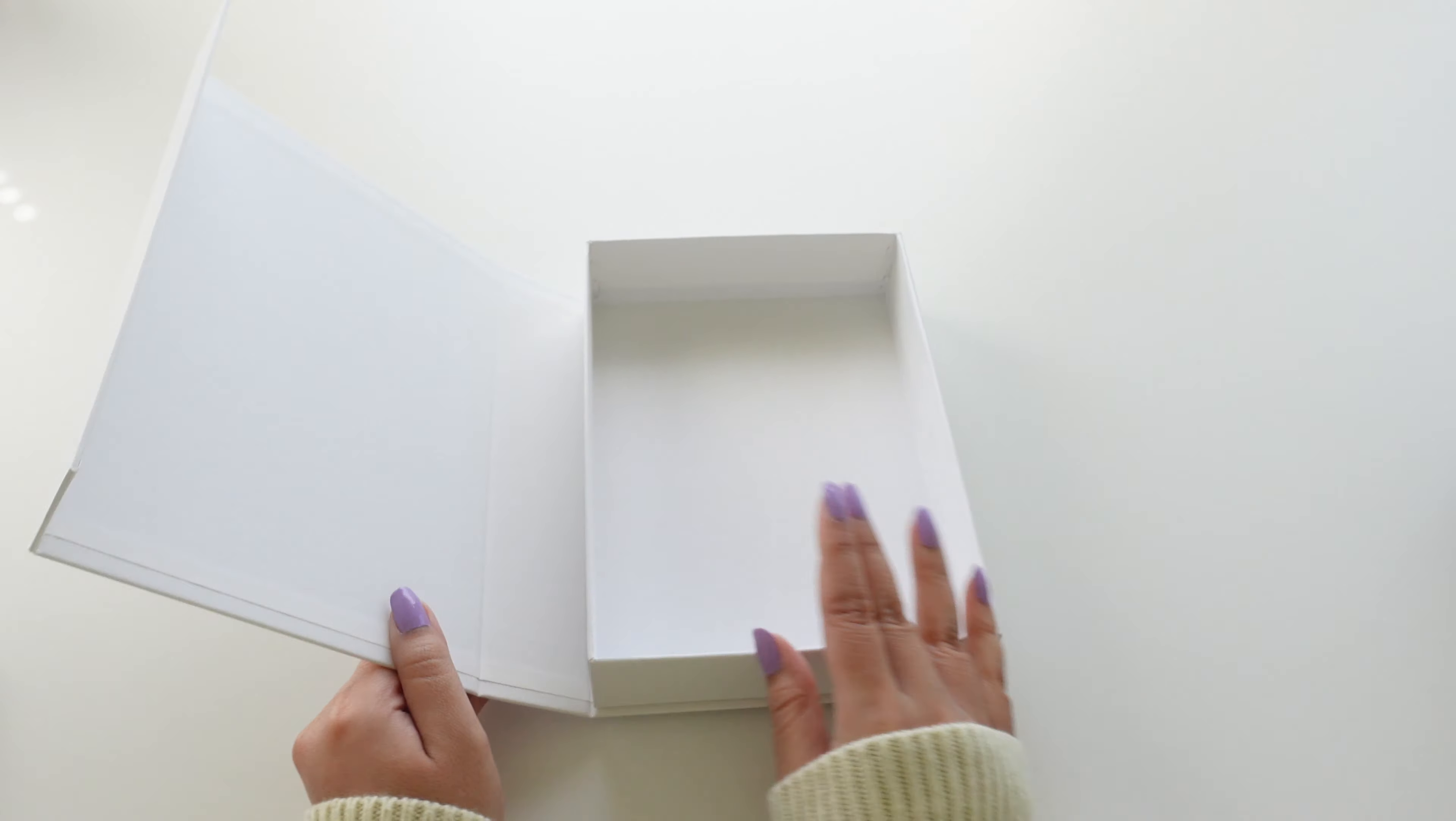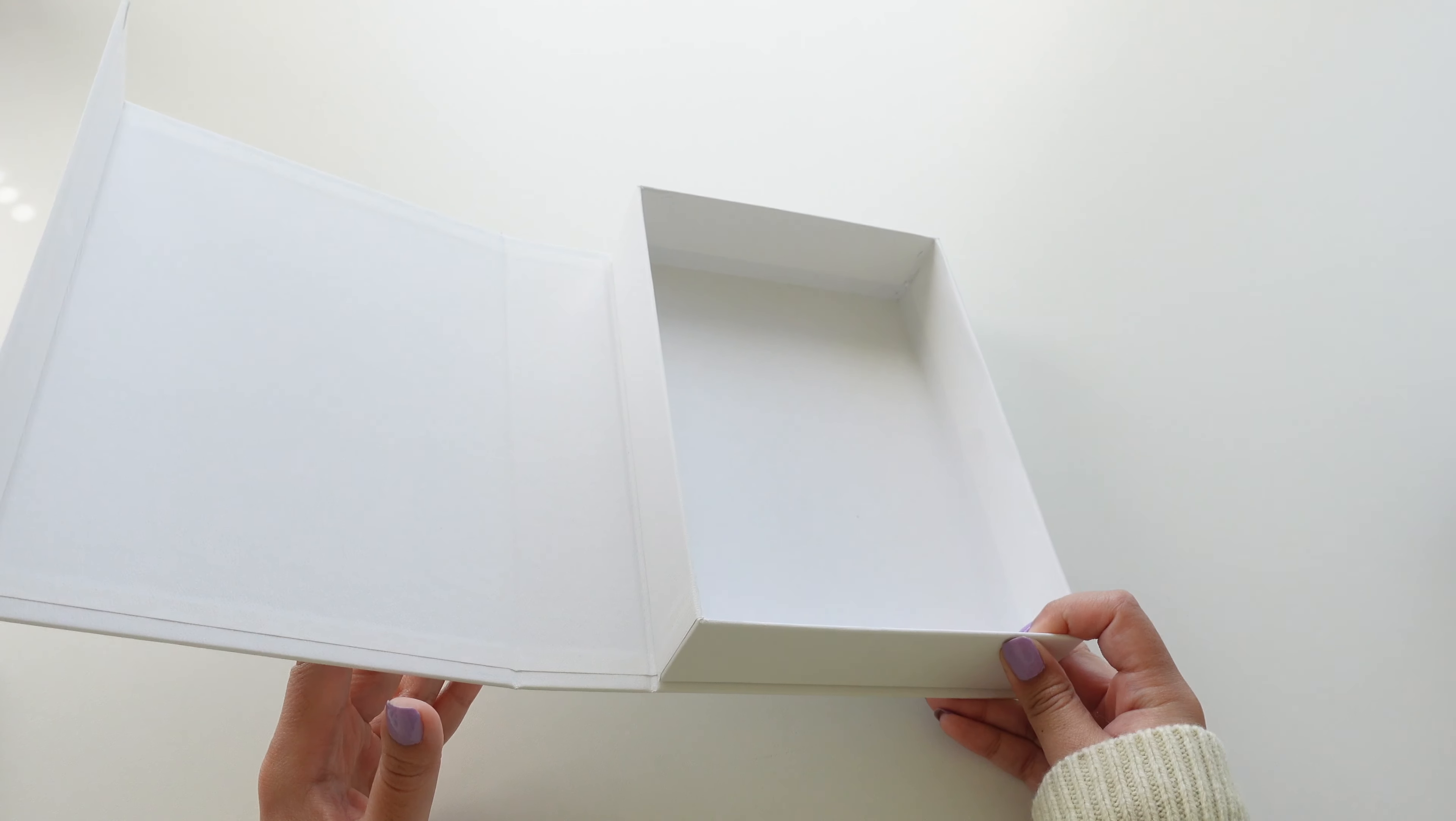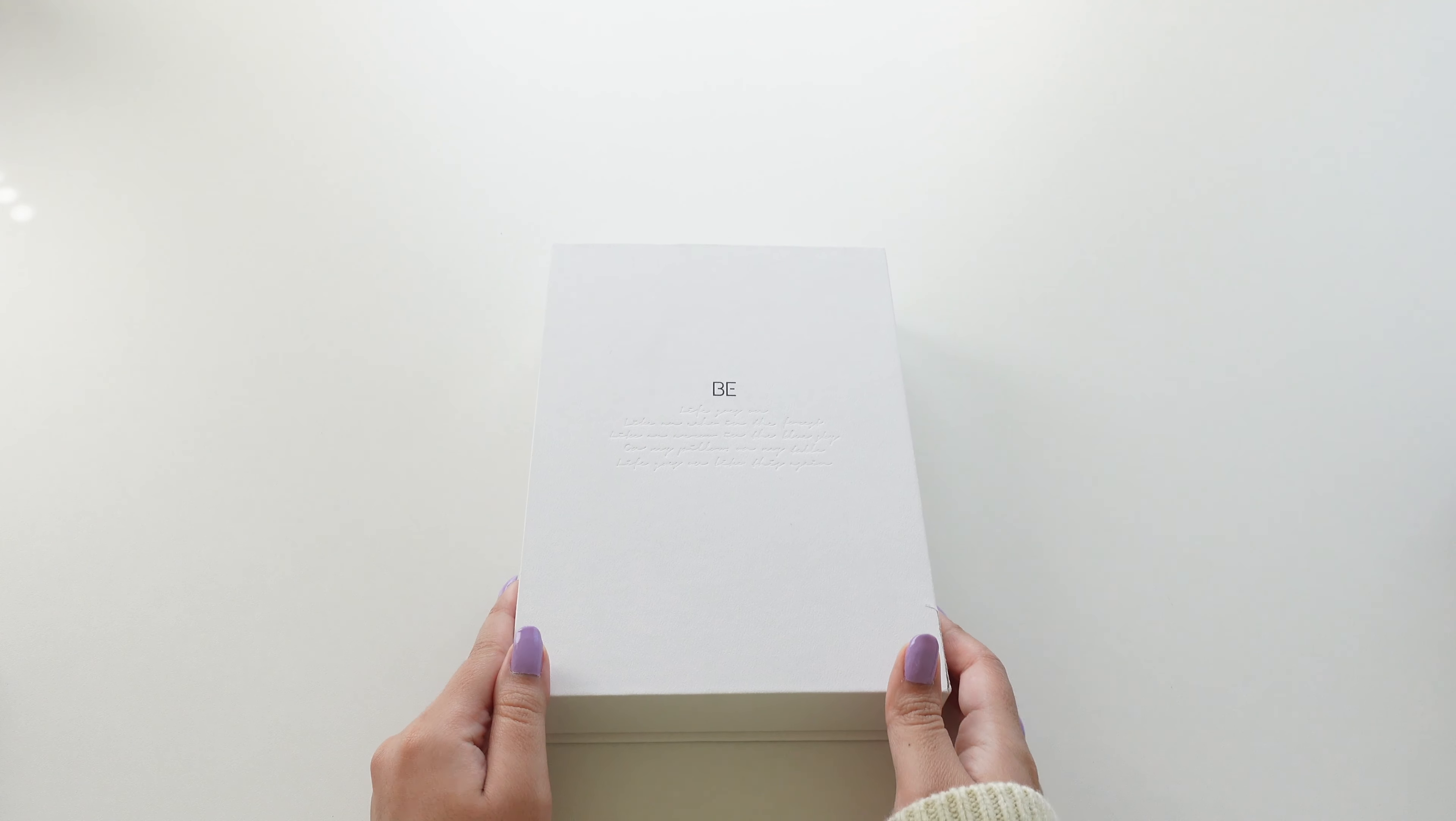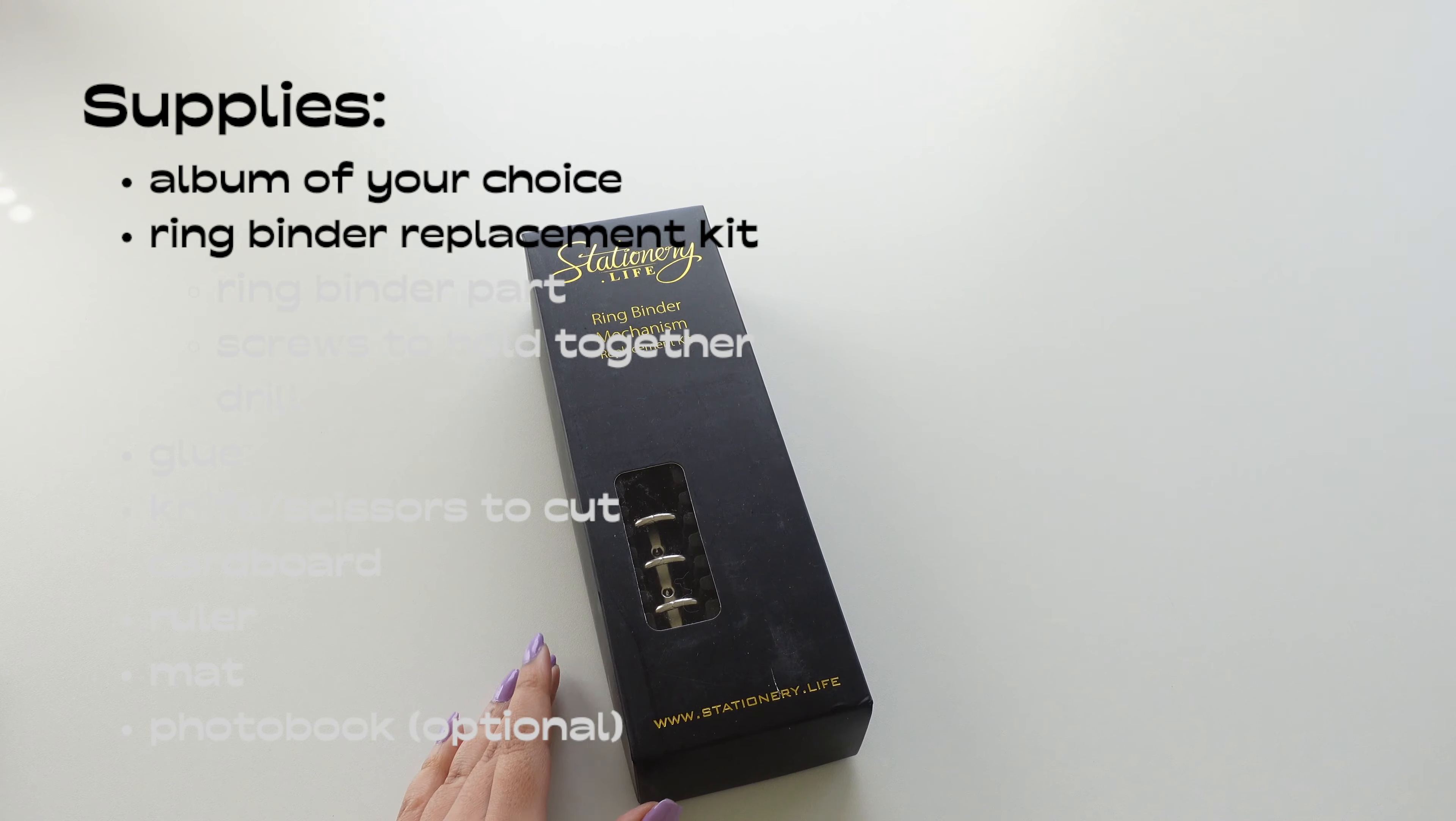But no judgment if you do use your personal album. I'm just saying that there's options out there and they're pretty cheap too. Next is this notebook making kit.